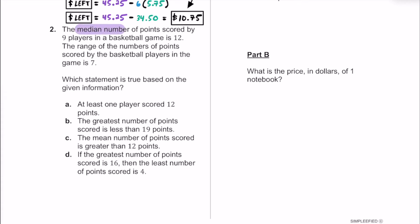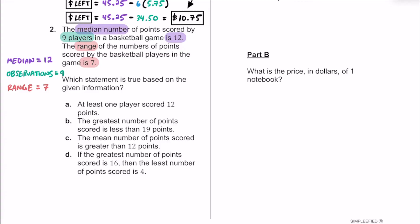The median number of points scored by nine basketball players is 12. The range of points scored is 7. So we know: median is 12, number of observations is nine, and range equals 7. A good way to set up this problem is to draw nine different spots for our observations so we can see what's going on.